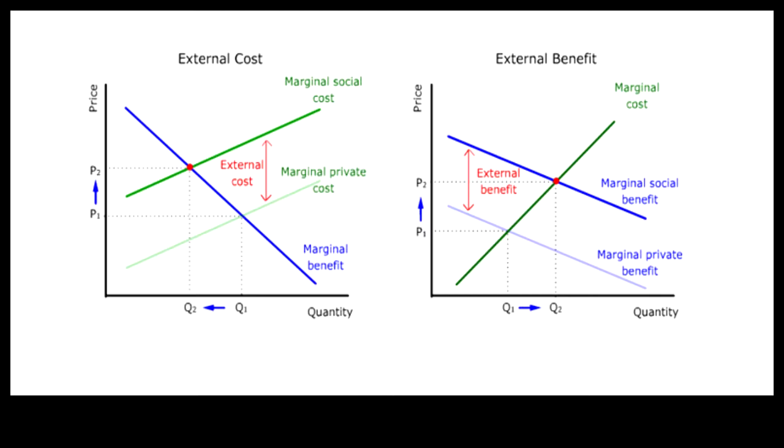When external cost or external benefit is present, the market price for the activity that generates these externalities is too low to be efficient. When these externalities are internalized, price will go up in both cases.